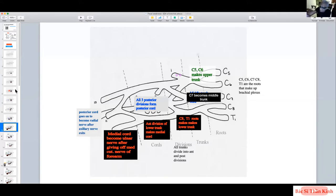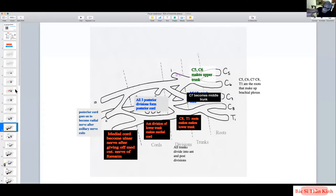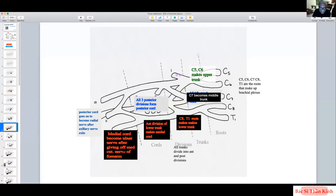The medial cord innervates ulnar-innervated structures. Because it goes through the medial part of the forearm, it must give off the medial cutaneous nerve of the forearm before becoming the ulnar nerve. So now we have derived both the radial nerve and the ulnar nerve.